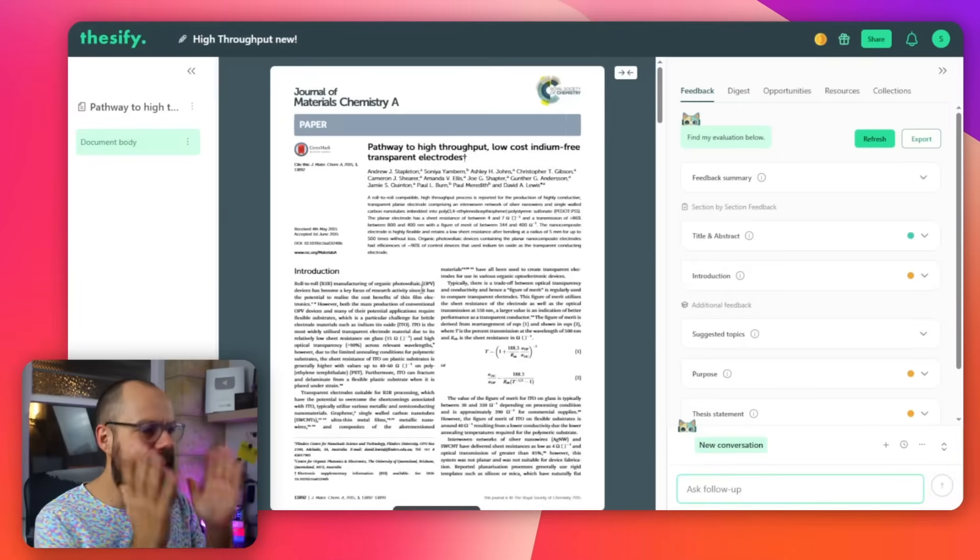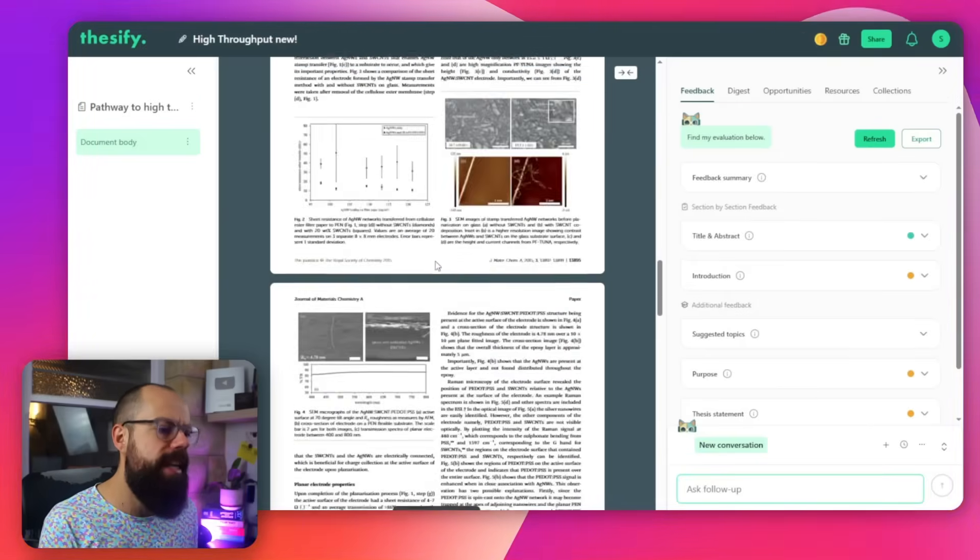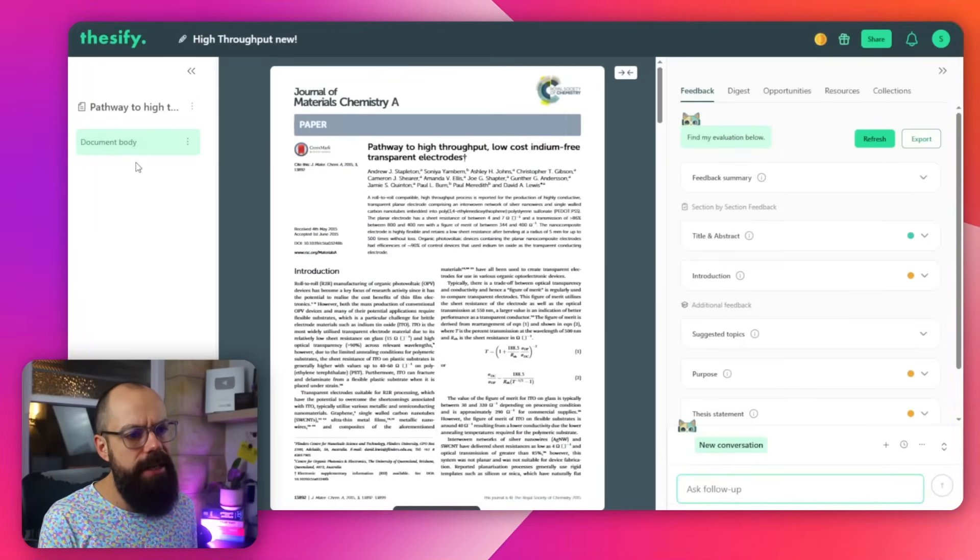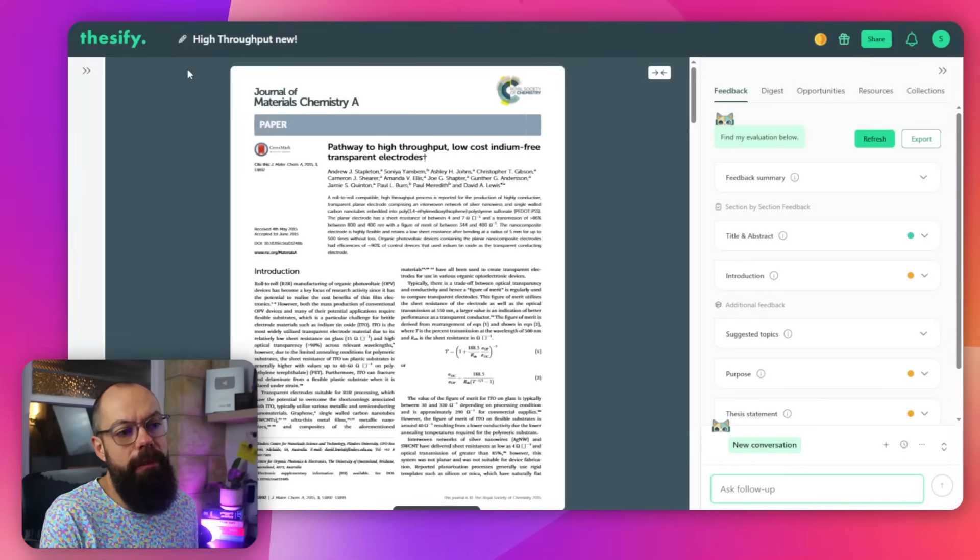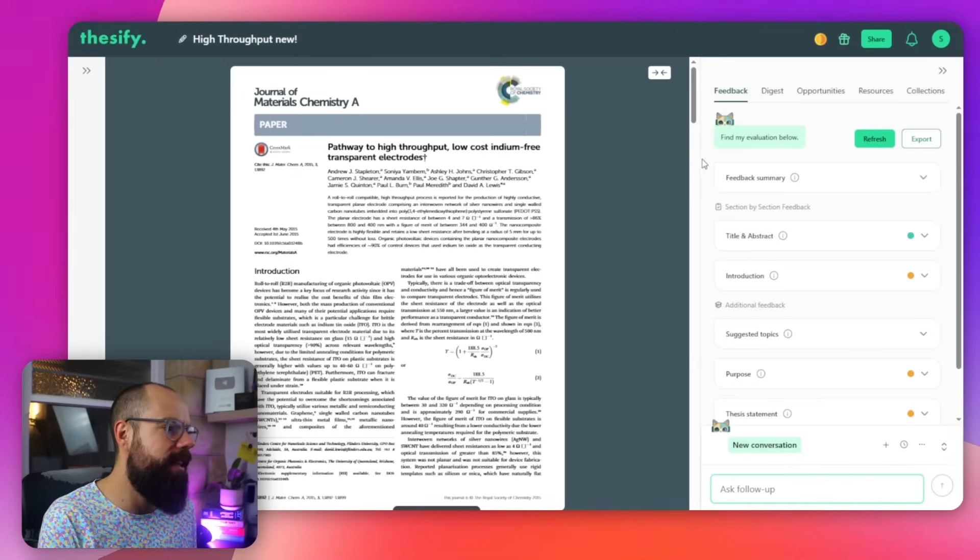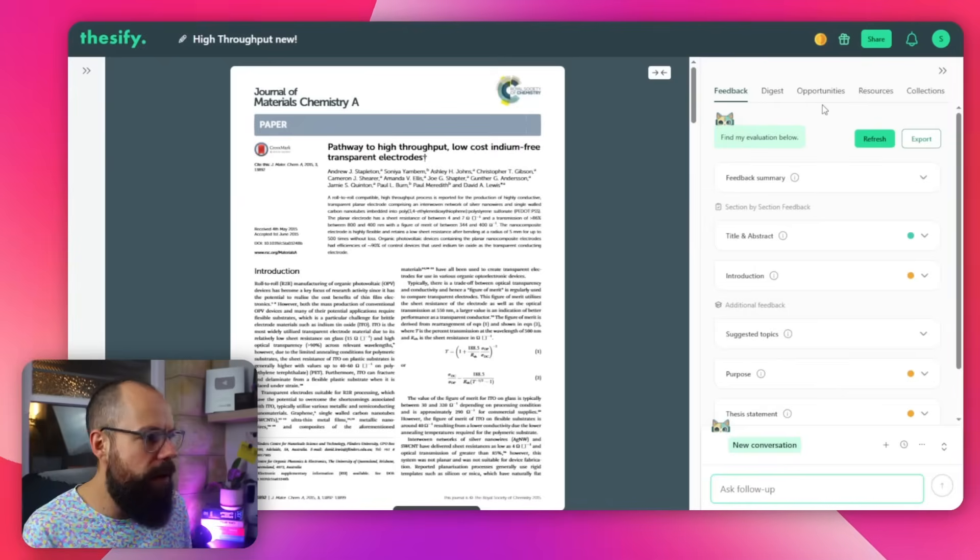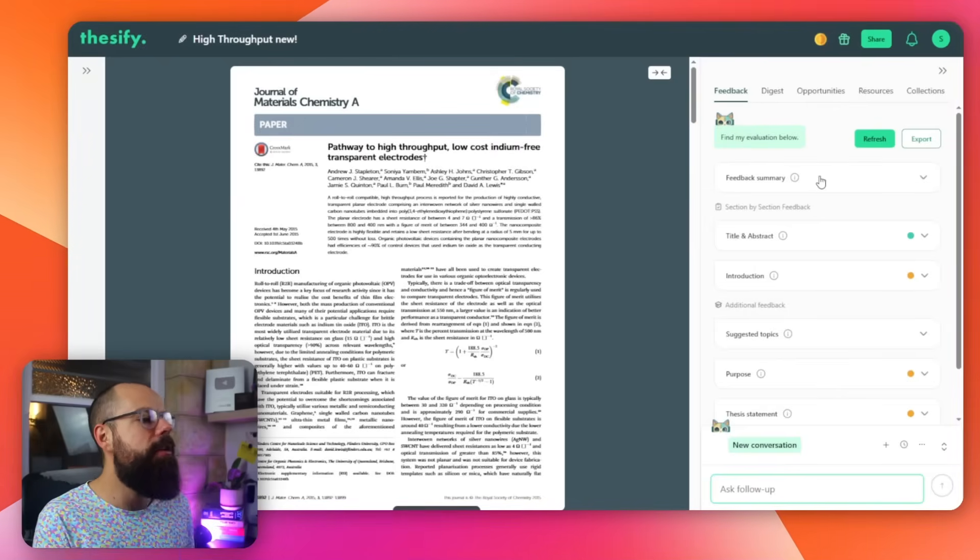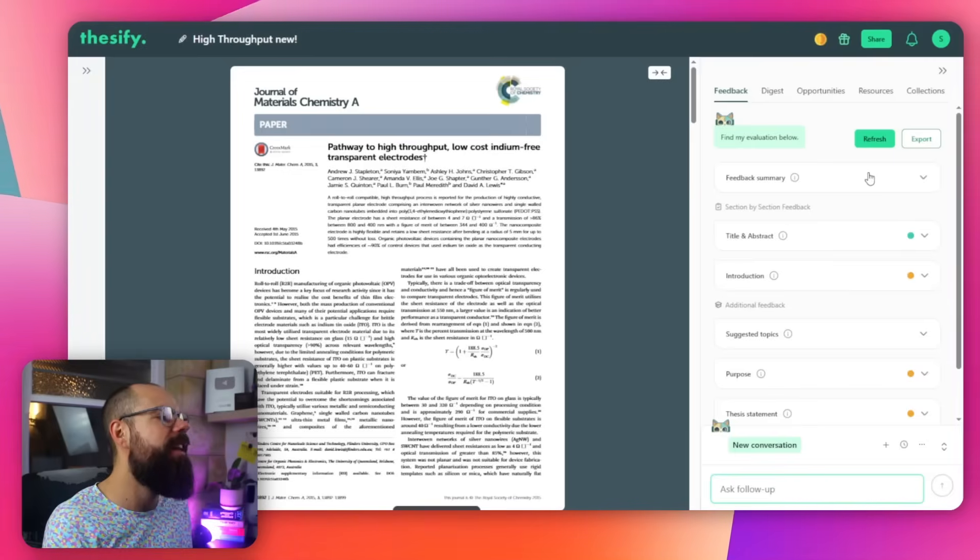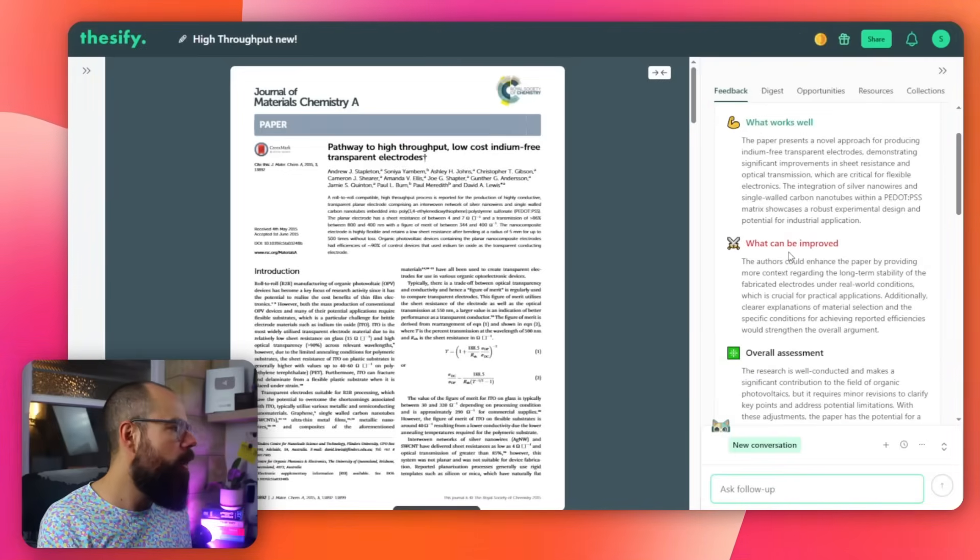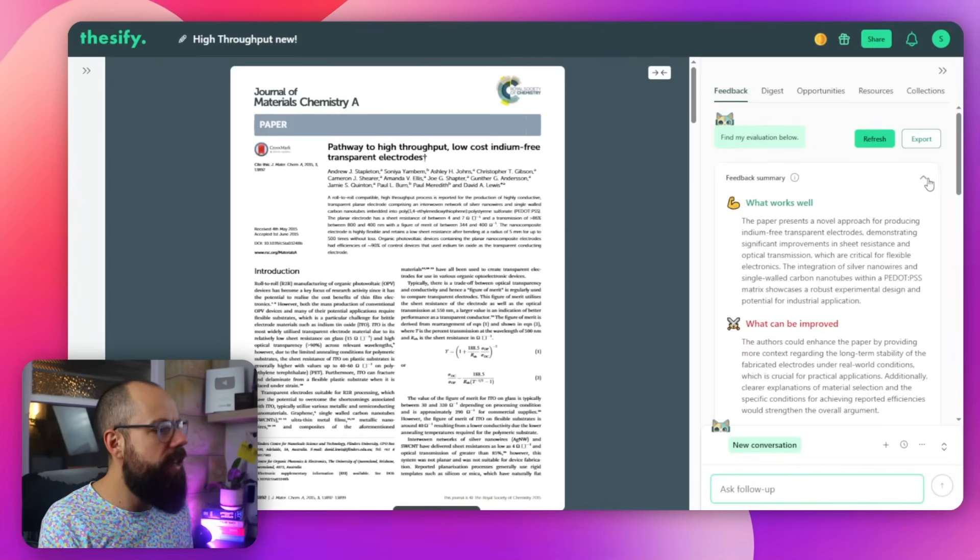And once you've uploaded a document, this is what it looks like. In the middle, you've got the document, in this case, it was a PDF that I uploaded. On the left here, this is just sort of like the file you're working with. Let's close that. And then this is what I'm really interested. On this side, we have all of the things that really make this tool powerful. The first thing is the feedback. So you get all of these different drop-down accordions with valuable feedback for making your peer-reviewed paper perfect. And we get a summary, what worked well, what can be improved, the overall assessment, and we can close that.